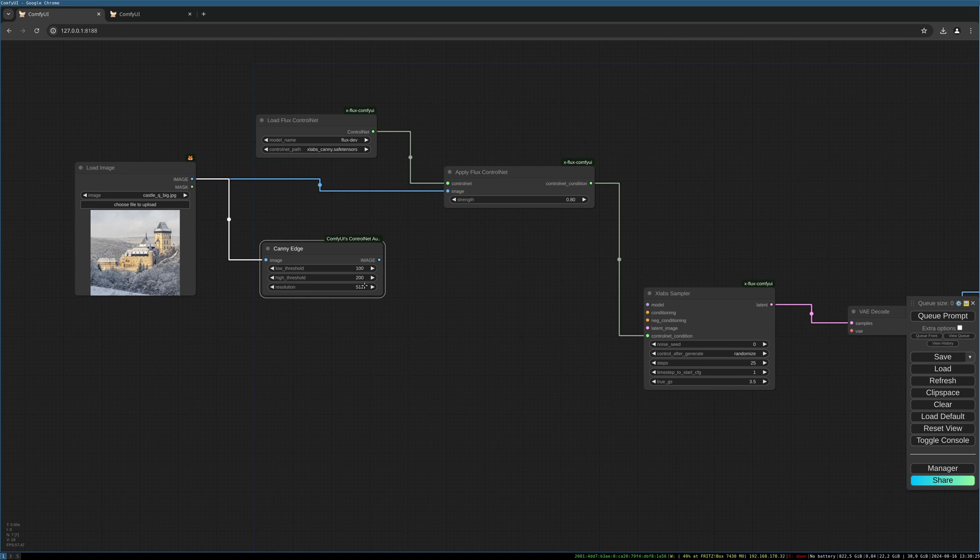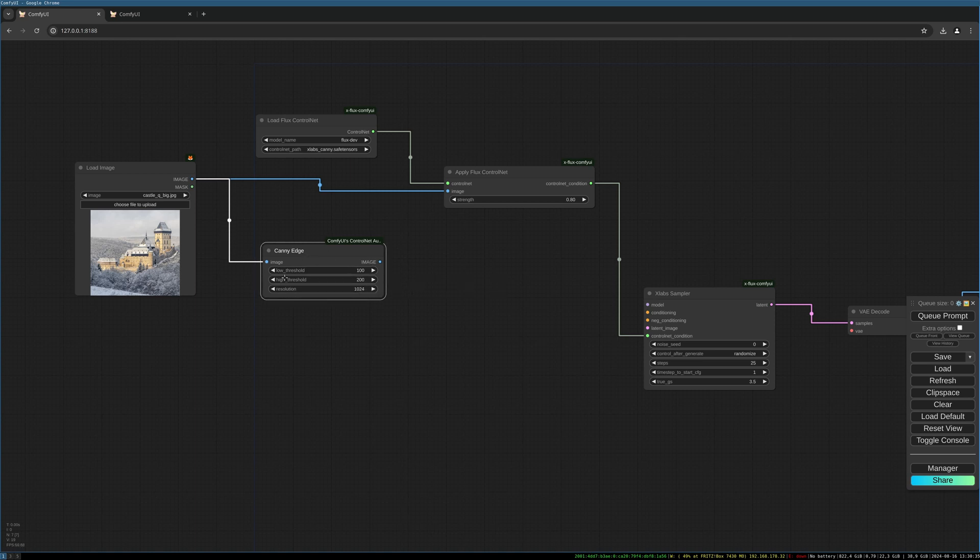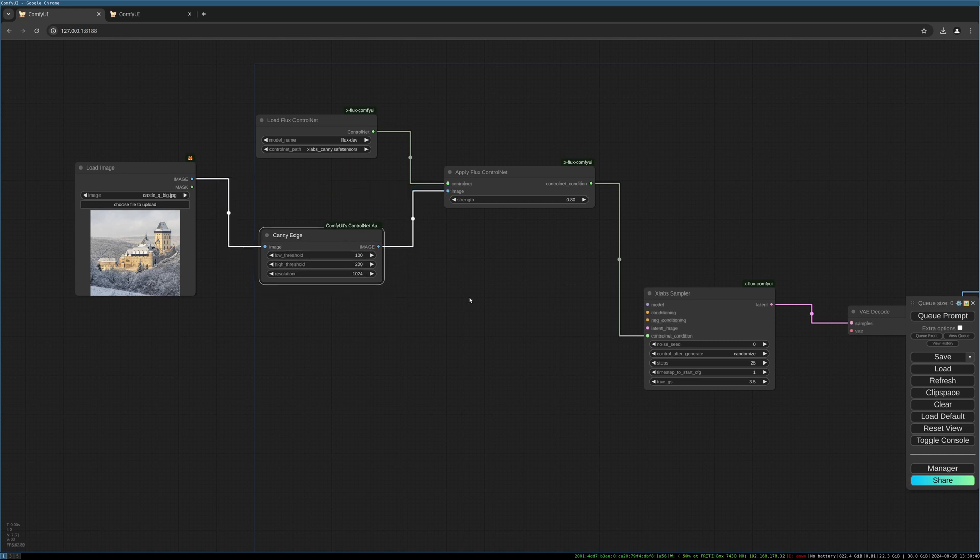So since we are creating 1024 by 1024 image, I choose 1024 here as well. We keep the other values and we now can fill this into our control net. Apply flux control net.